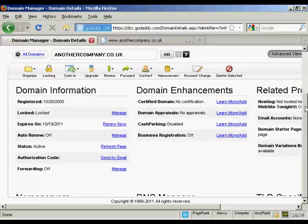I'm using GoDaddy for this demonstration because this is where I happen to have this particular domain registered. But the procedures are similar for other domain hosts and others will simply do it for you if you send them an email.